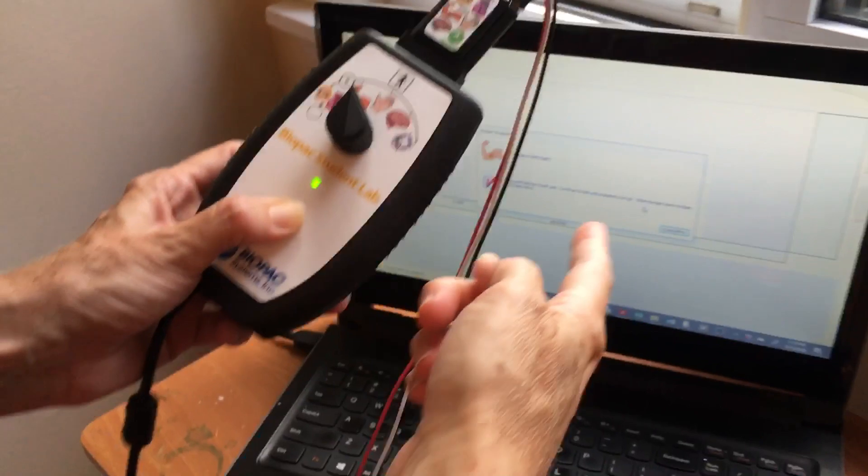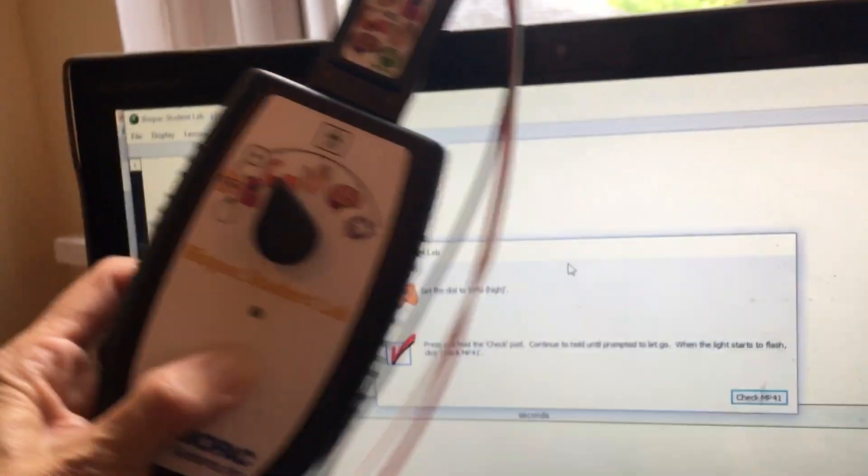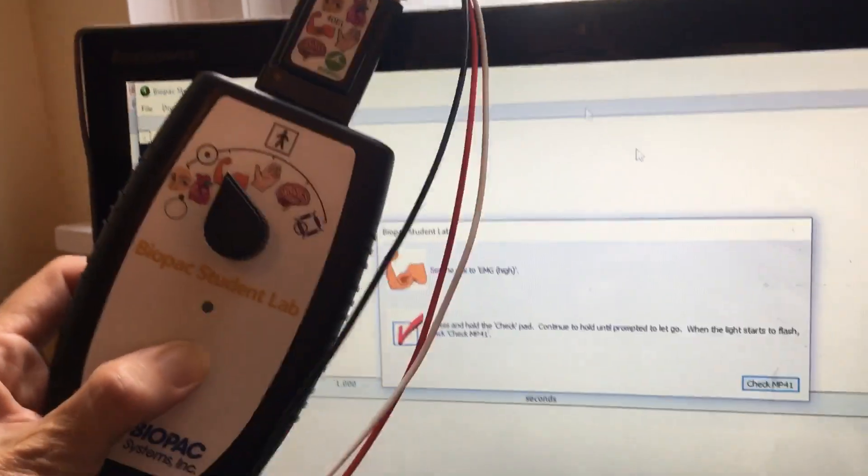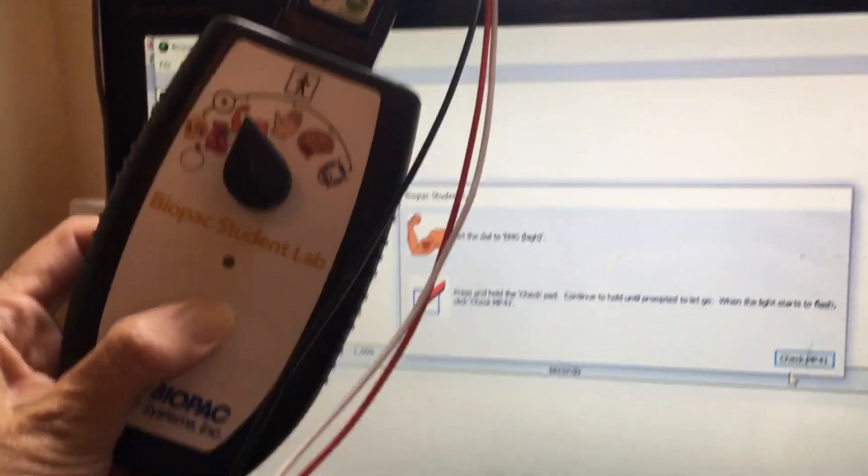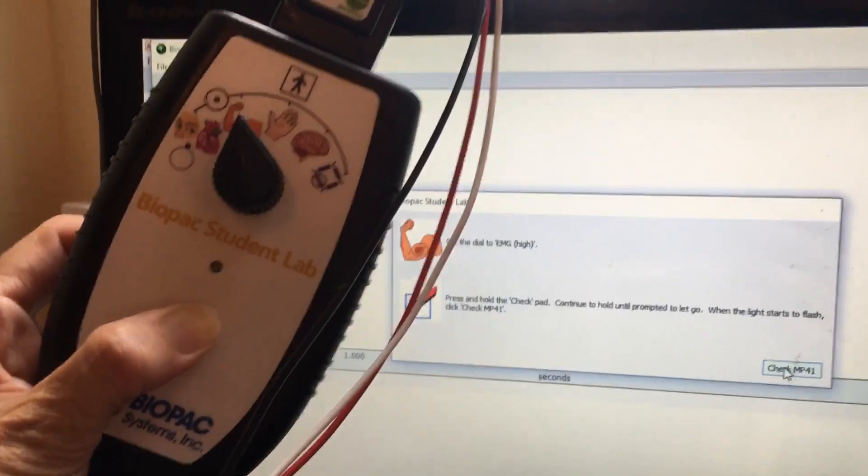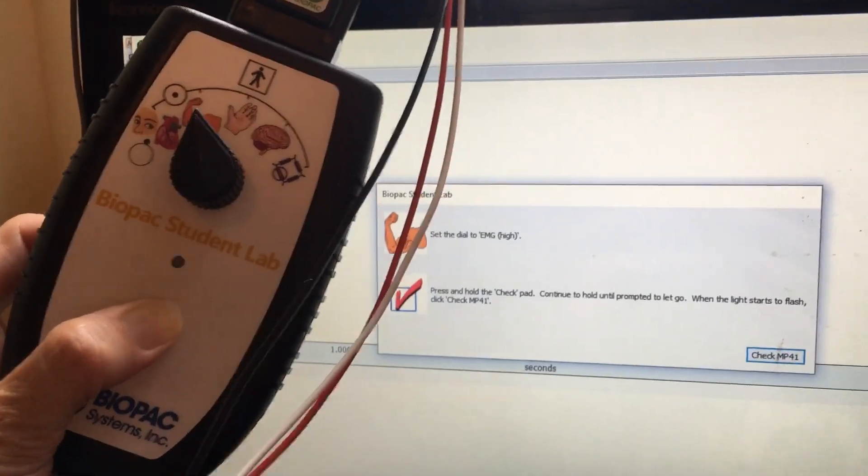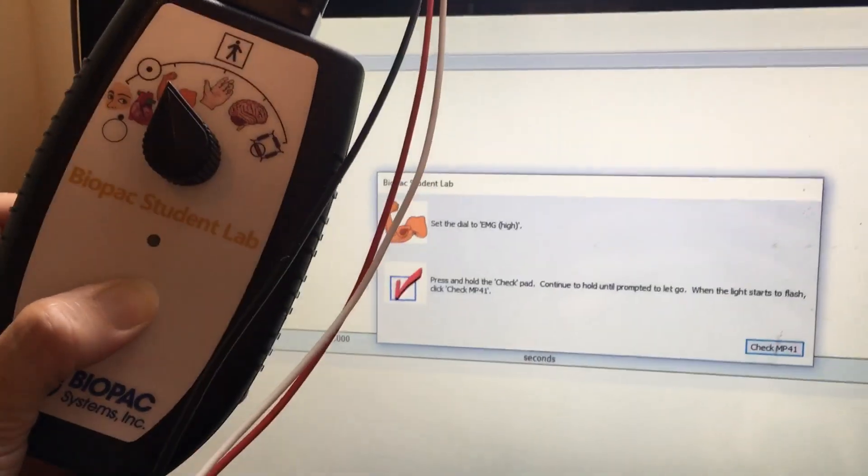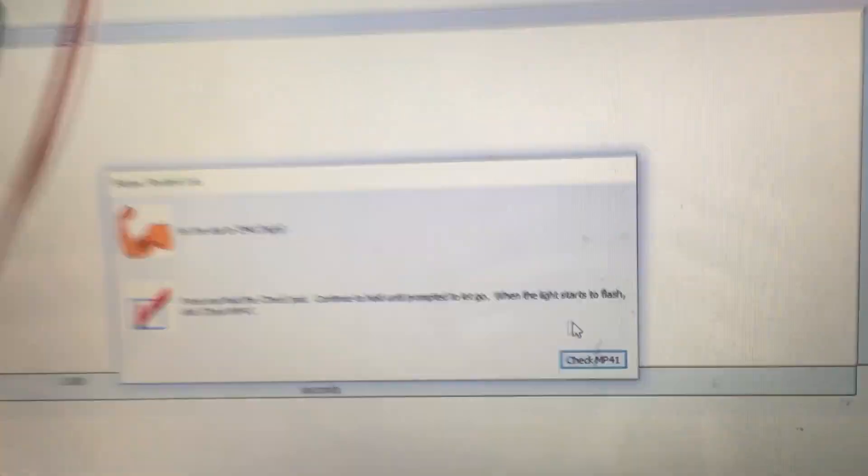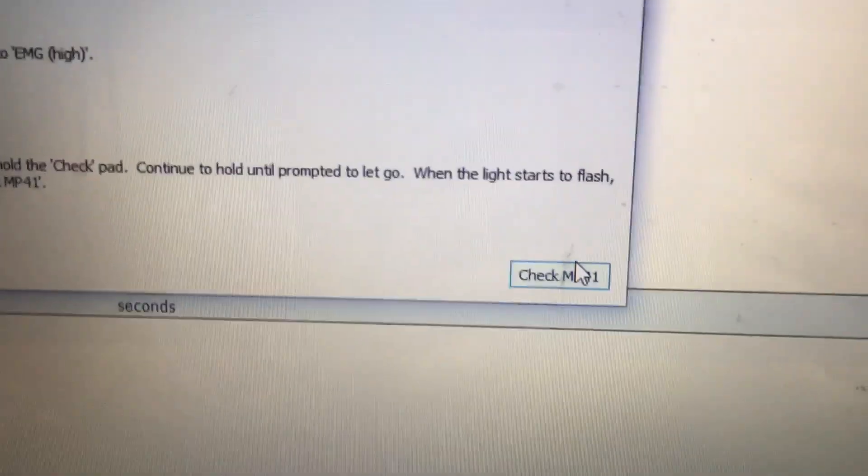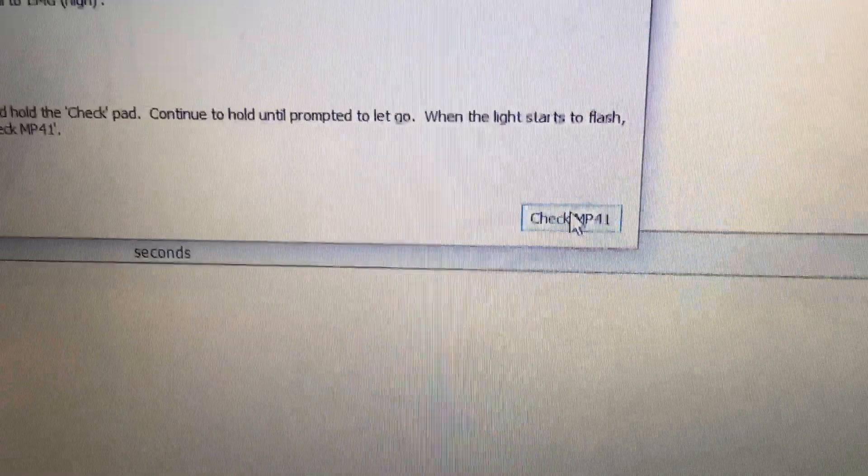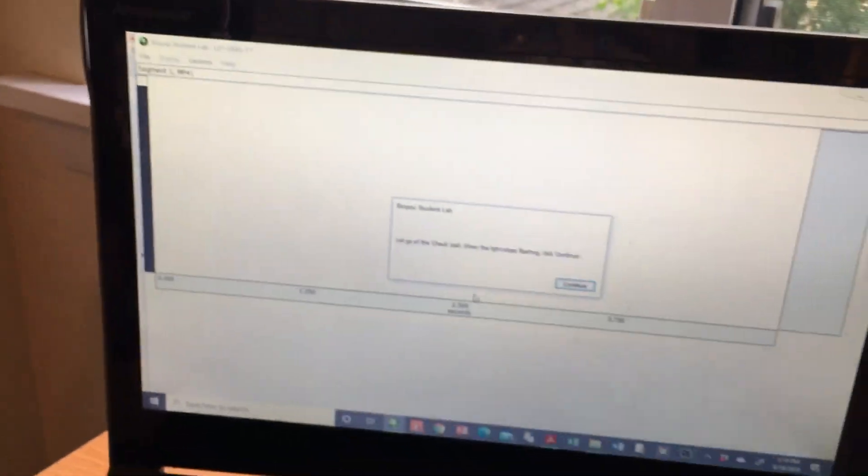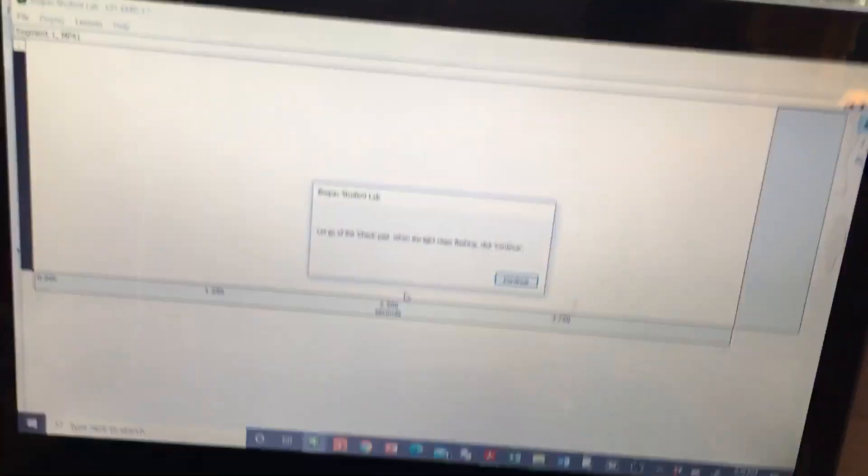Now zoom way into the computer. So while this thing is clicking, now I need to click this button here. Can you zoom in here? A little bit. There we go. Now I'm going to click check MP41, and now just show the whole screen. There you go. It kind of flickers, and you can't see anything. Okay.